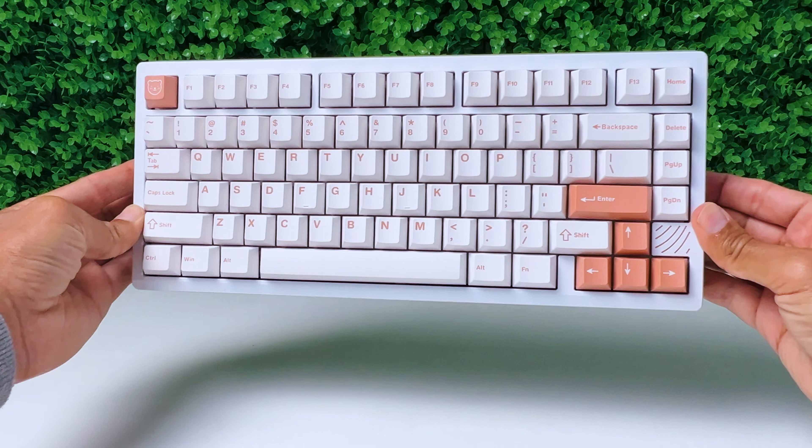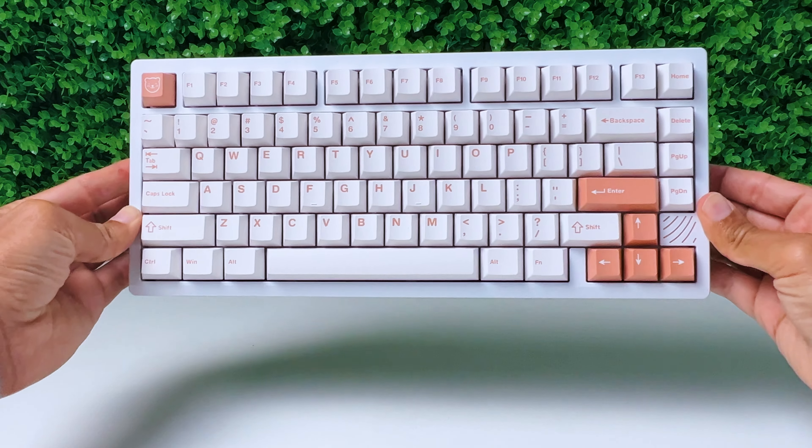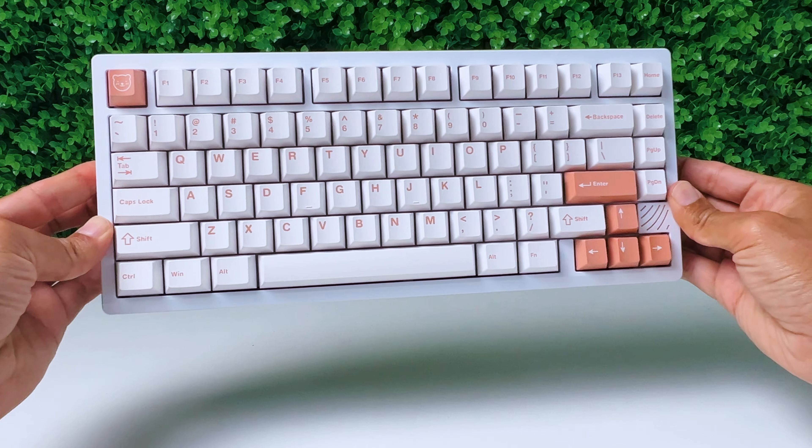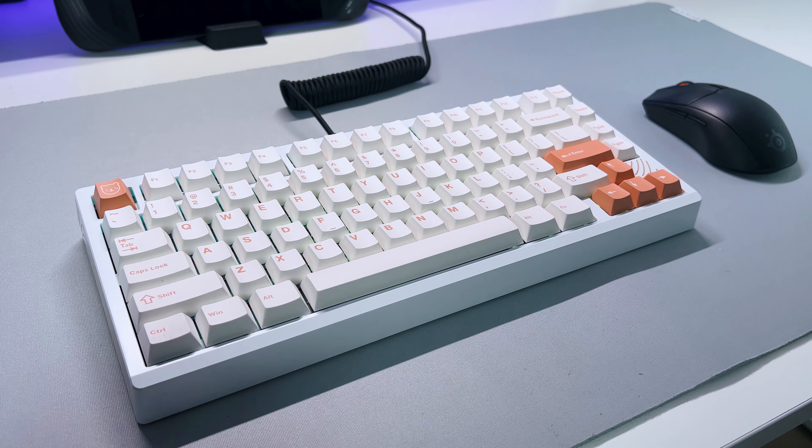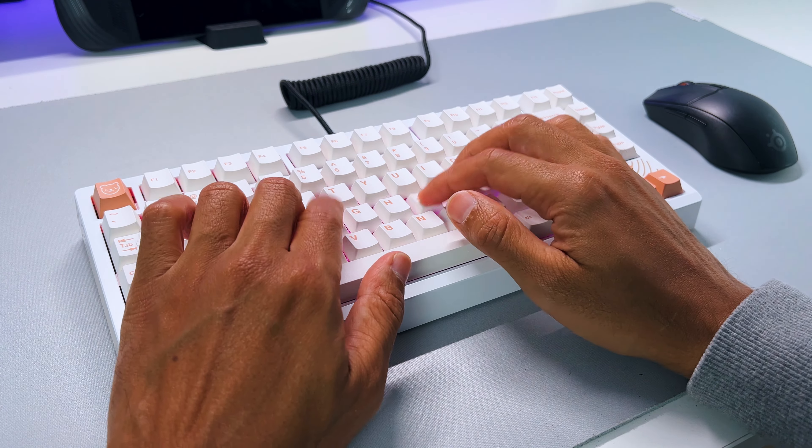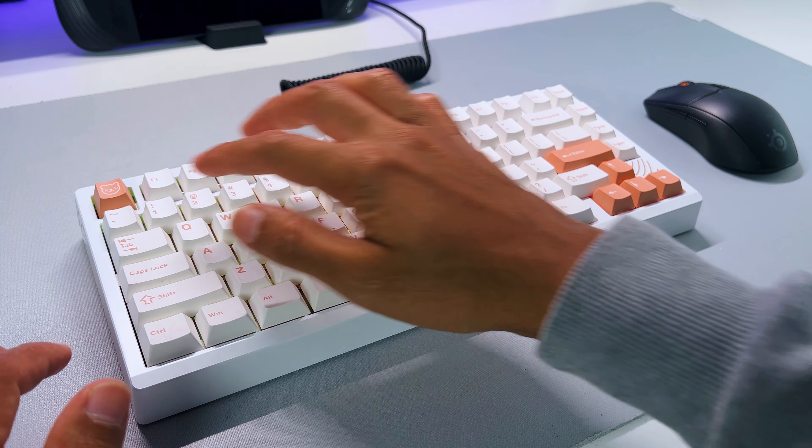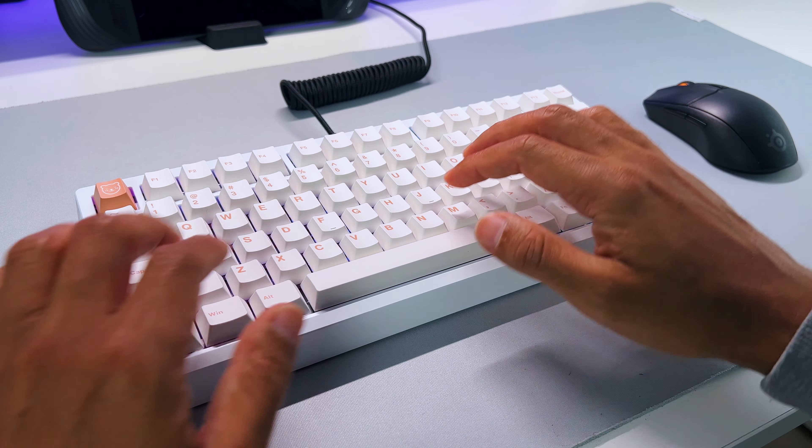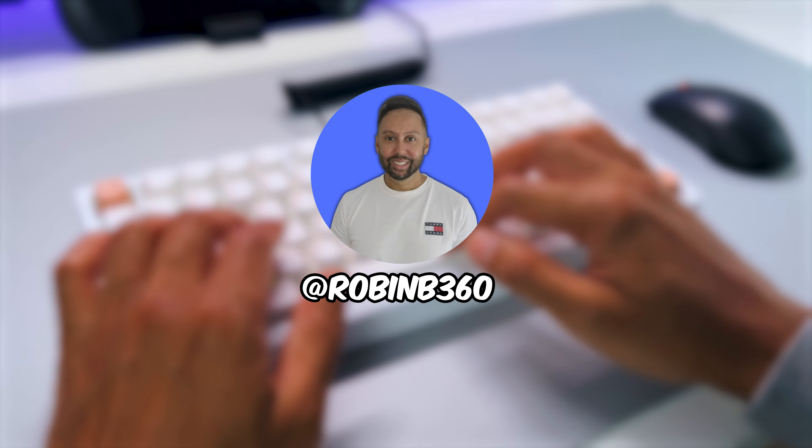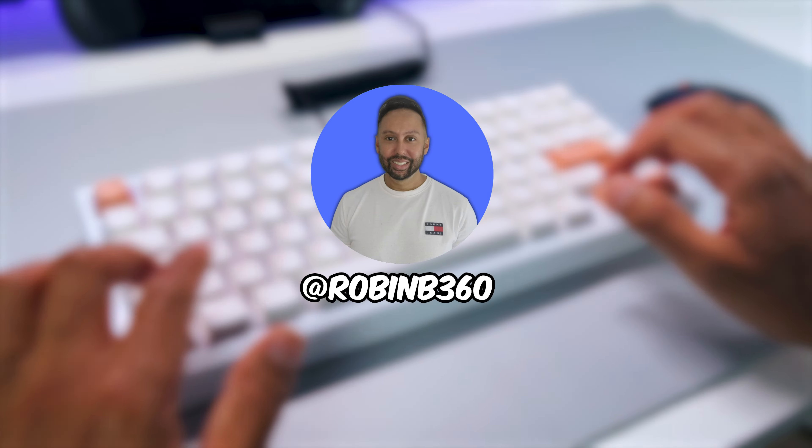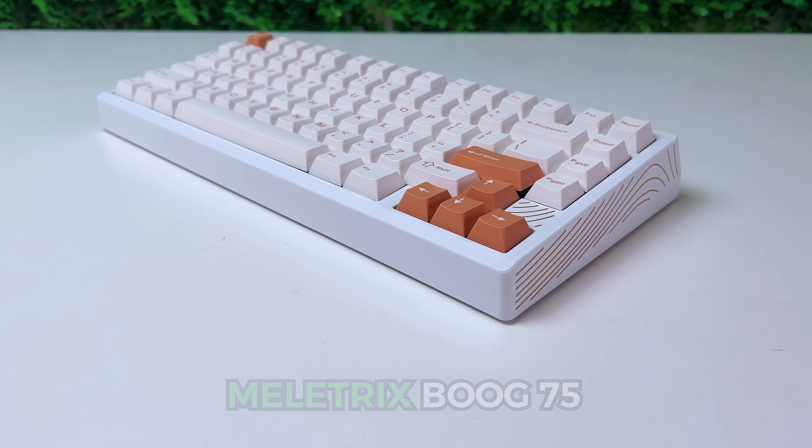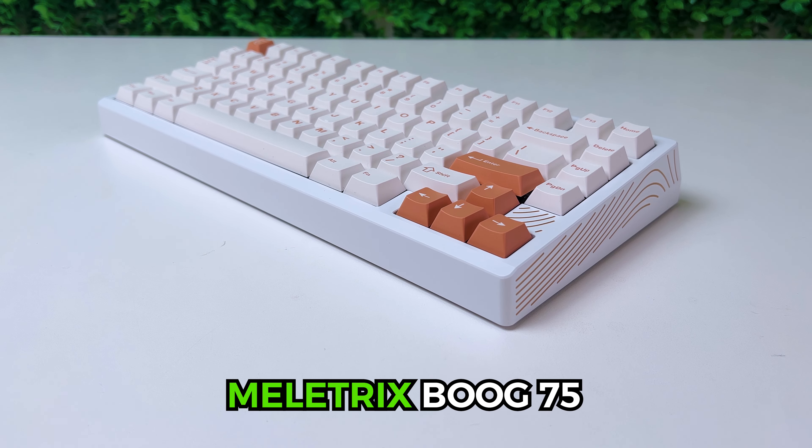This is one of the coolest Hall Effect keyboards I've ever tried, and it also sounds amazingly good. It's Robin B360. This is the Melitrix Bug 75.